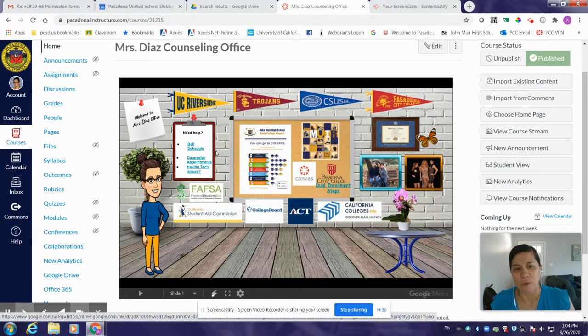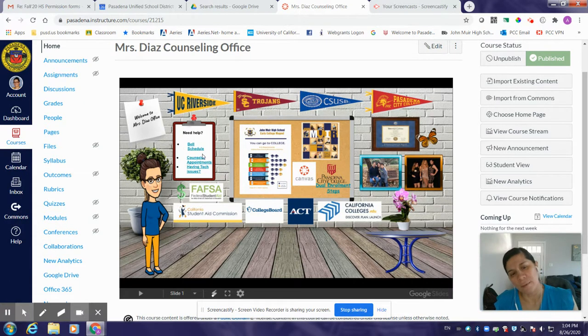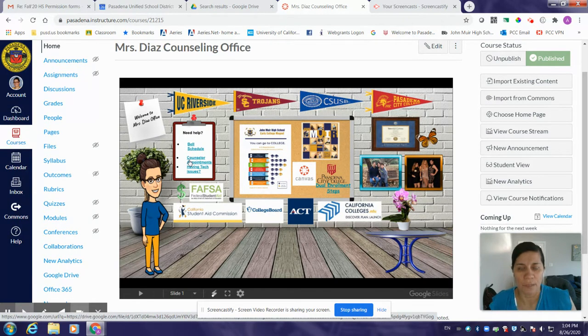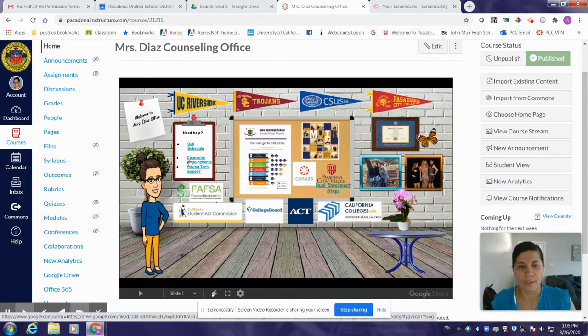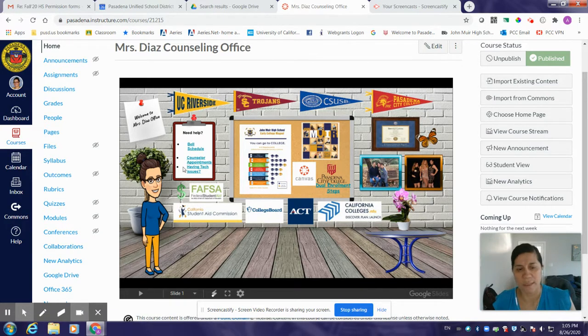If you need help and you need the bell schedule, you can go ahead and click on bell schedule. If you need to make an appointment with your counselor, Dr. Royan or Dr. Gonzalez, you're able to click on counselor appointments.